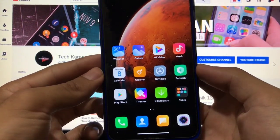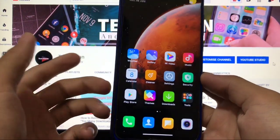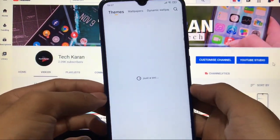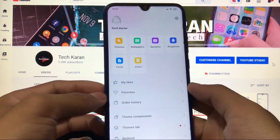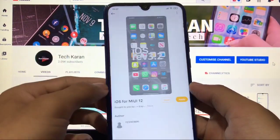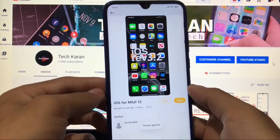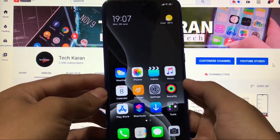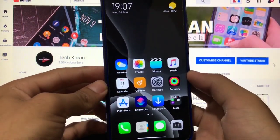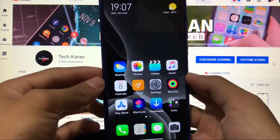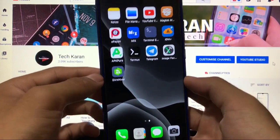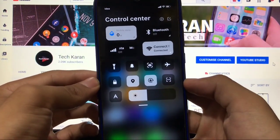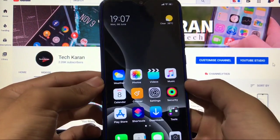Moving on to other things — you get all the MIUI apps like Cleaner, Security, and Themes. In the theme store, you get a lot of themes available. Let me show you one of the best themes I personally use — this is the iOS theme, which I've also posted on my community tab. This is how it looks — the wallpaper, icons, and everything is just great.